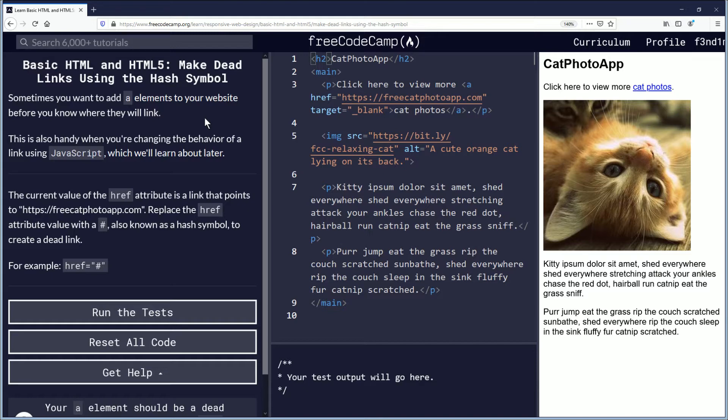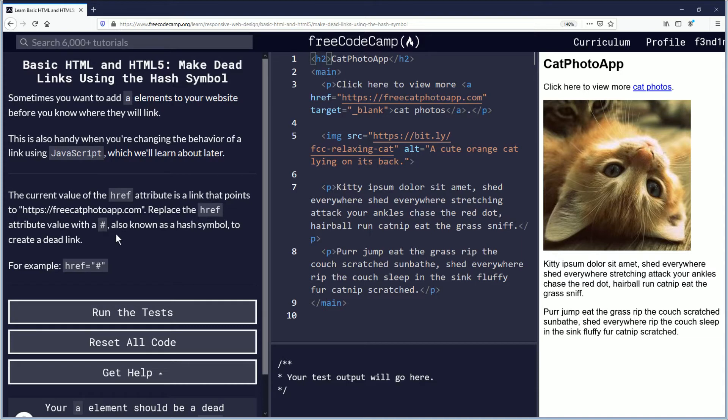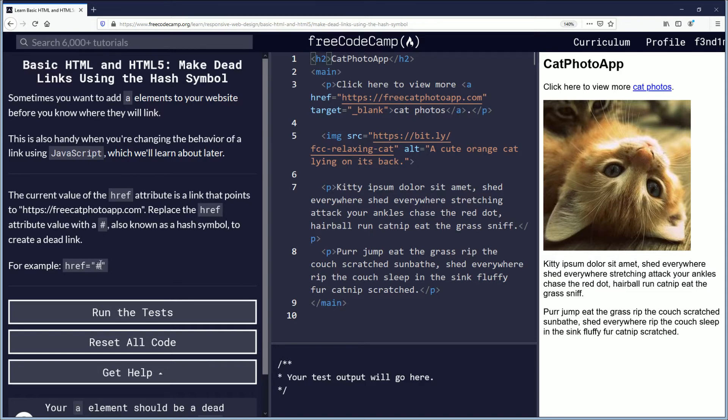The current value of the href attribute is a link that points to freecatphotoapp.com. Replace the href attribute value with a hashtag, also known as a hash symbol, to create a dead link. For example: href equals hash inside of quotation marks.